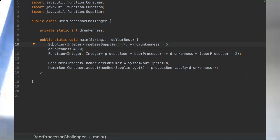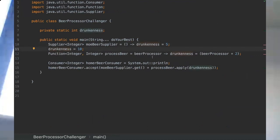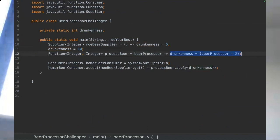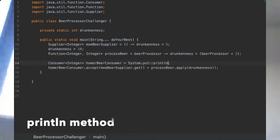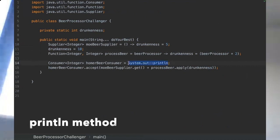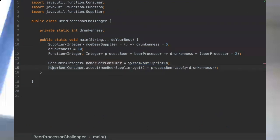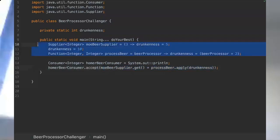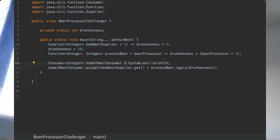We've got here a function that is receiving the drunkness variable and doing some process here, and then we have the consumer interface that basically receives the print line from the system class and we are accepting the two values from our defined methods up here. That's it for this challenger, I'm gonna give you some time to think about it and let me know when you're ready.